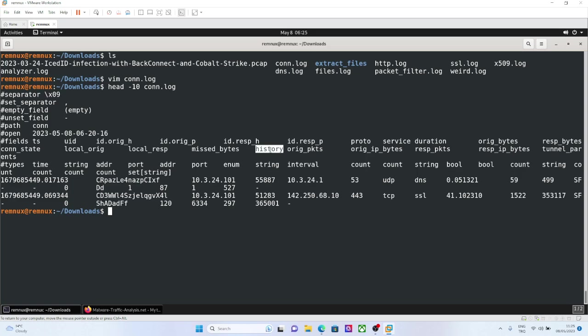There is another detail here called history. History gives more detail about history of this connection. If it is a big letter, that means this history created by the originator.